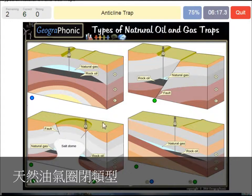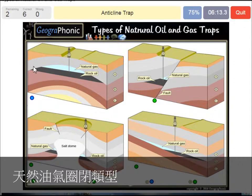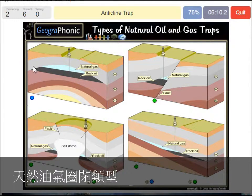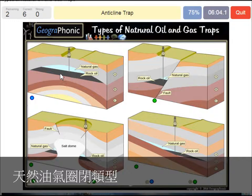An anticline trap — that's what we see in this picture. The impermeable layer causes this structure to close off, in which the oil floats on top of this sandy layer, and also the natural gas.